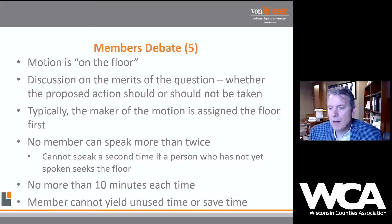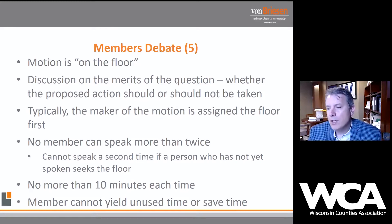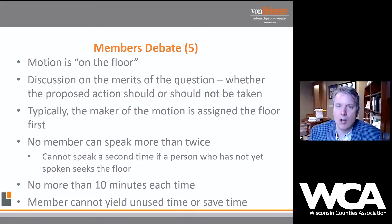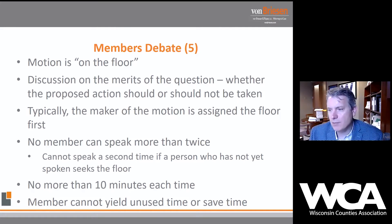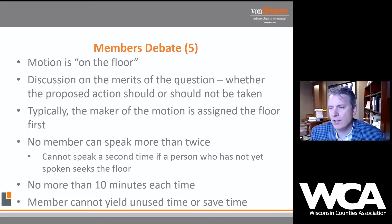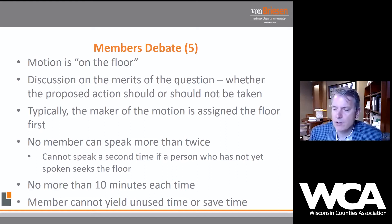Typically under Robert's Rules, no member can speak more than twice on any motion. According to Robert's Rules, you can't speak more than 10 minutes each time. There is no concept in Robert's Rules about yielding unused or saved time. You can always have a local rule that deals with that, but foundationally in Robert's Rules there is no concept of yielding or saving unused time.